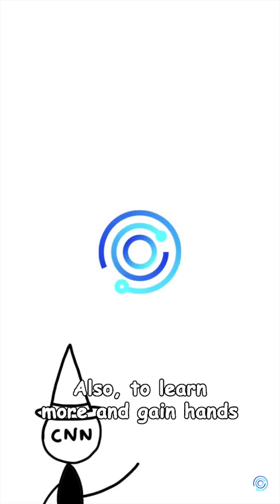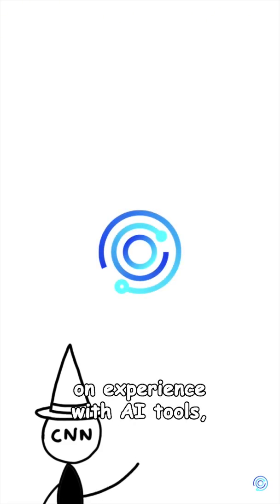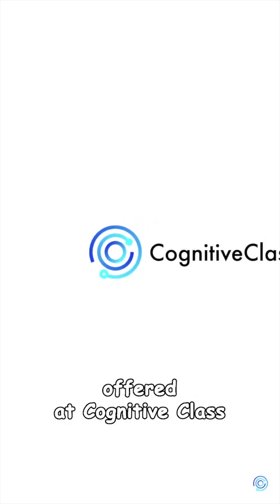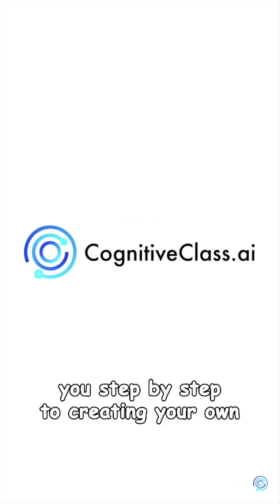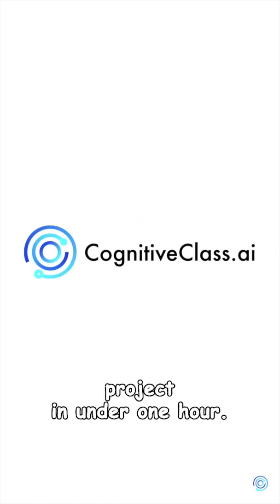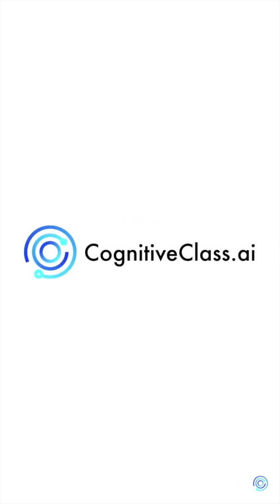If you liked this video, be sure to follow along for more content like this. Also, to learn more and gain hands-on experience with AI tools, check out some of the free guided projects offered at cognitiveclass.ai that guide you step-by-step to creating your own project in under one hour.